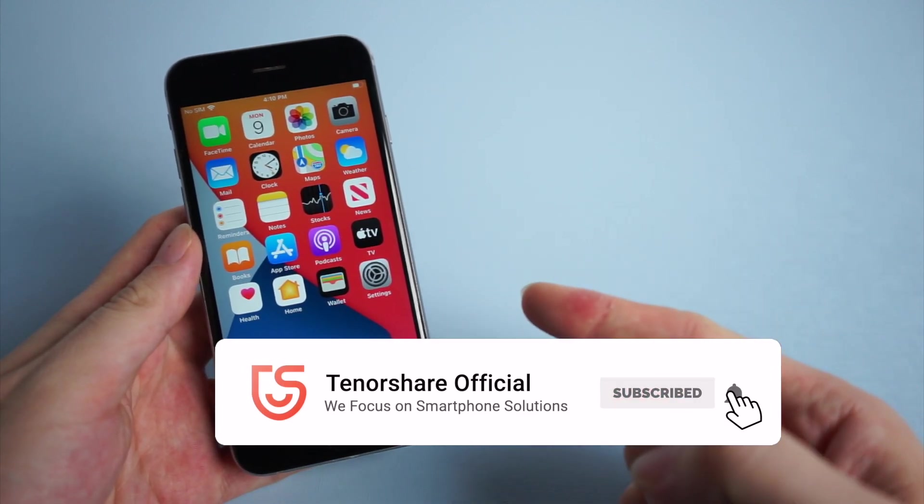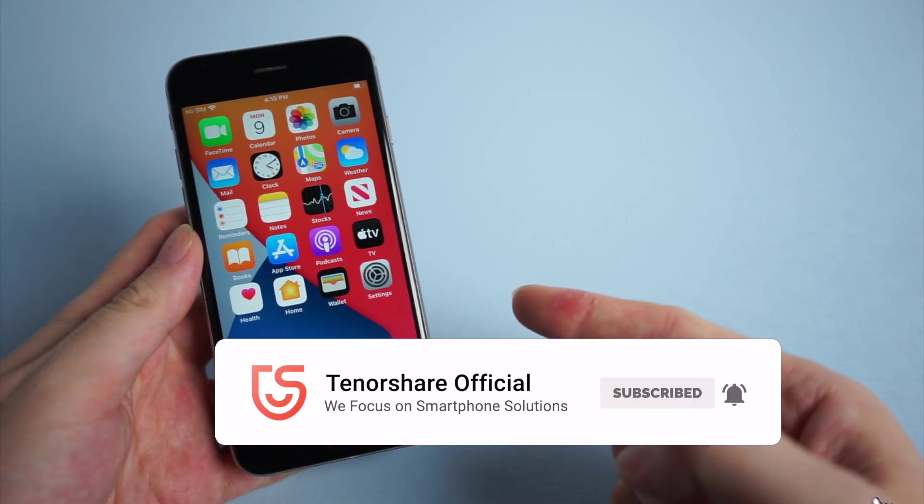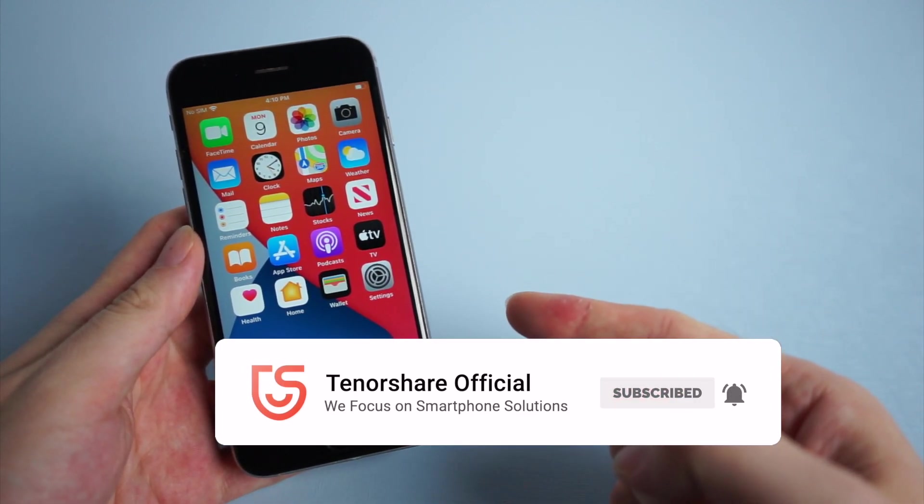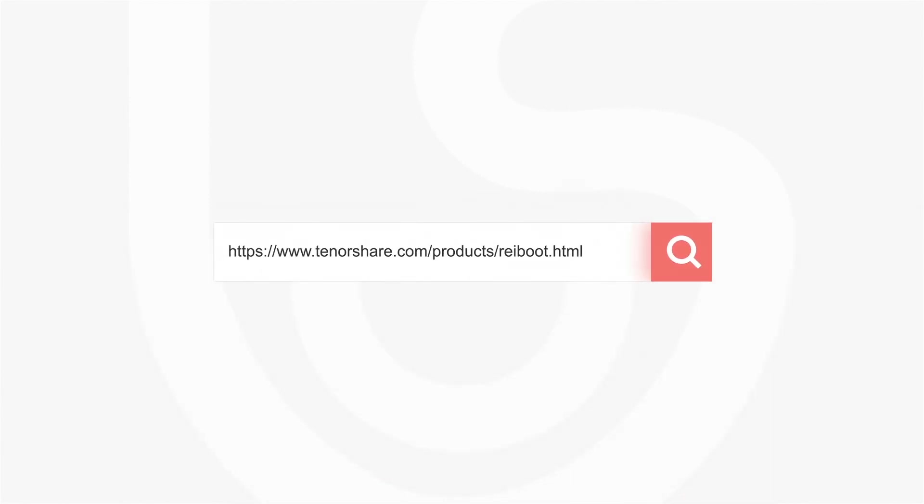For more tutorials, you can subscribe to us or go to Tenorshare.com, and don't forget to share this video with your friends.